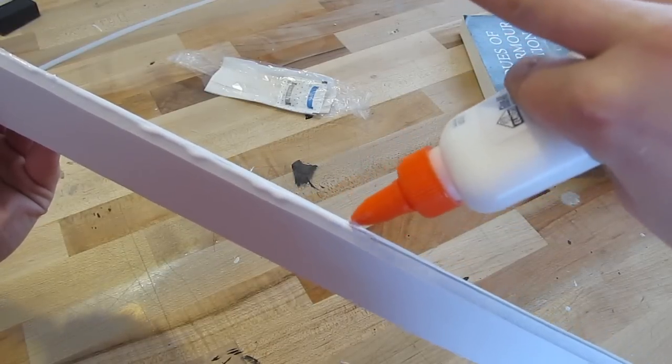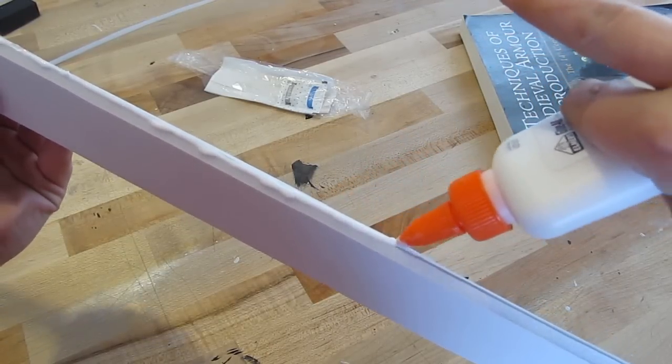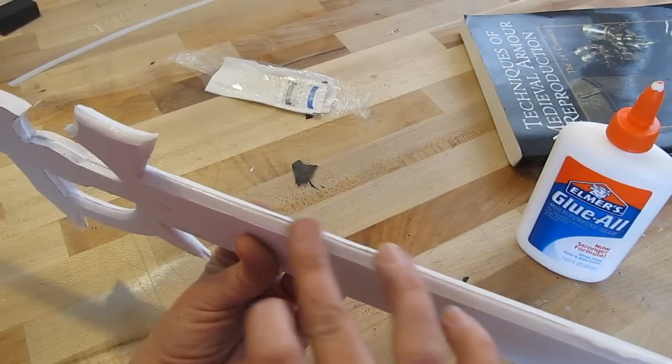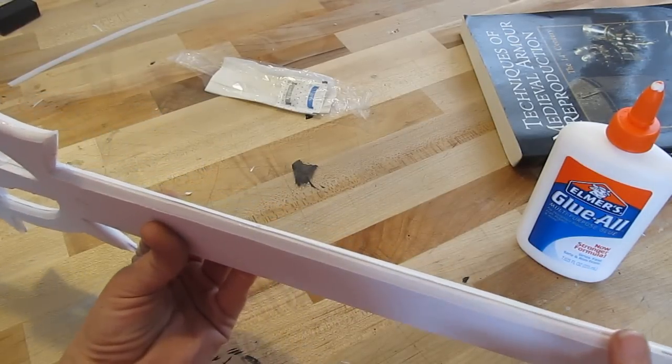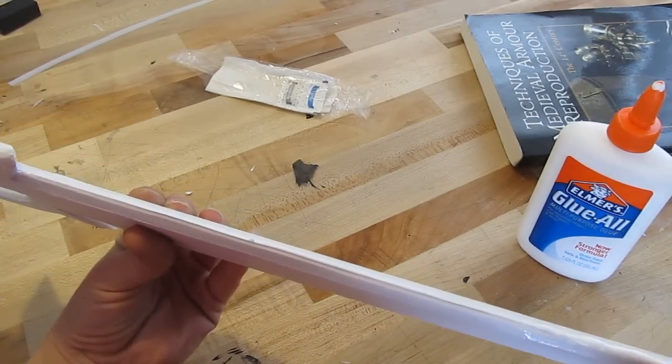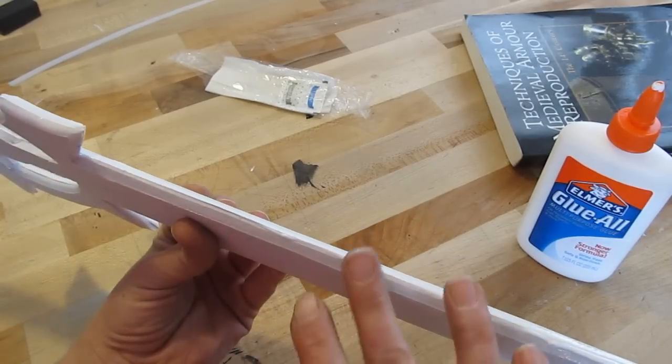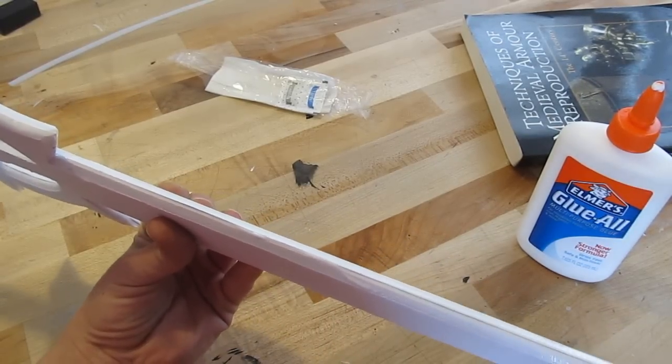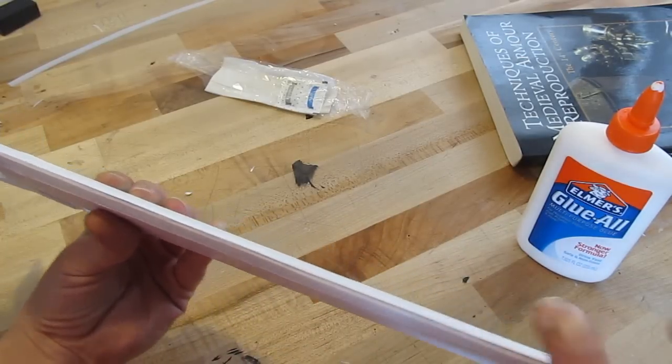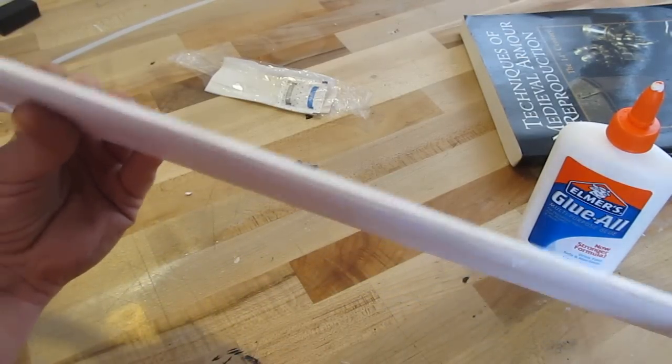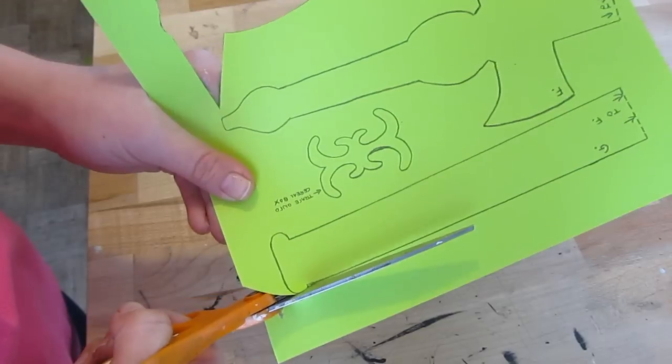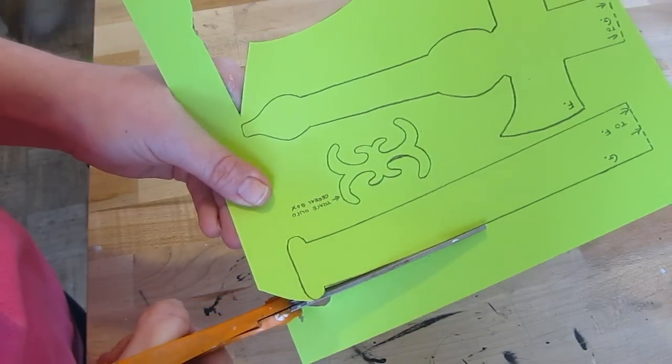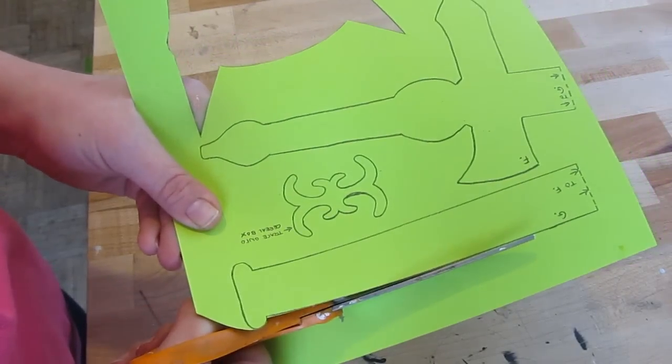And then, now this is optional, but you might want to do this. Put glue on the edge and then clean it up with your finger. This does a couple of things. This makes the sword stronger. It also seals the foam because if you use spray paint on it, it'll protect that foam from being eaten away by the spray paint. It's like a protective coating. Some paints will eat that foam.